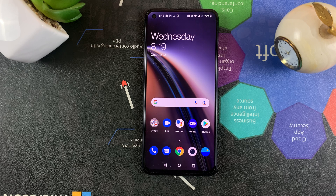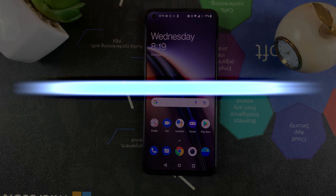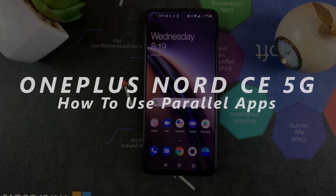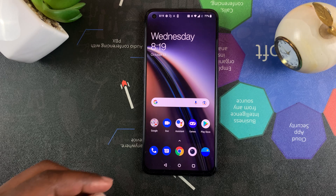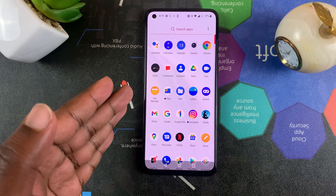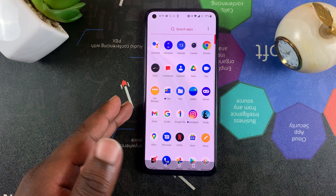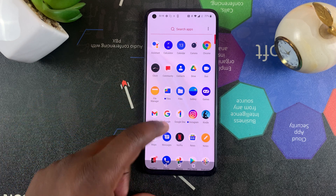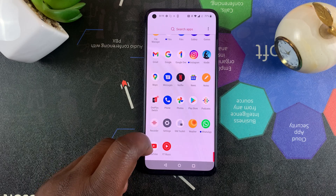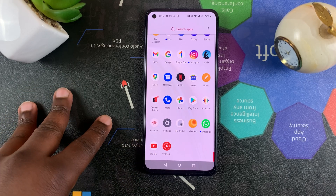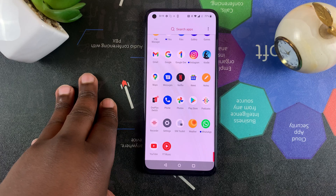What's up guys and welcome to Predication's Daily Tech Tips. In today's tech tips, I'll be showing you how to use parallel apps on your OnePlus Nord CE 5G. Parallel apps are basically two instances of the same app that you can sign into with two different accounts. For instance, you can have two Instagram apps or two WhatsApp applications signed in with different accounts, and both can be active at the same time.